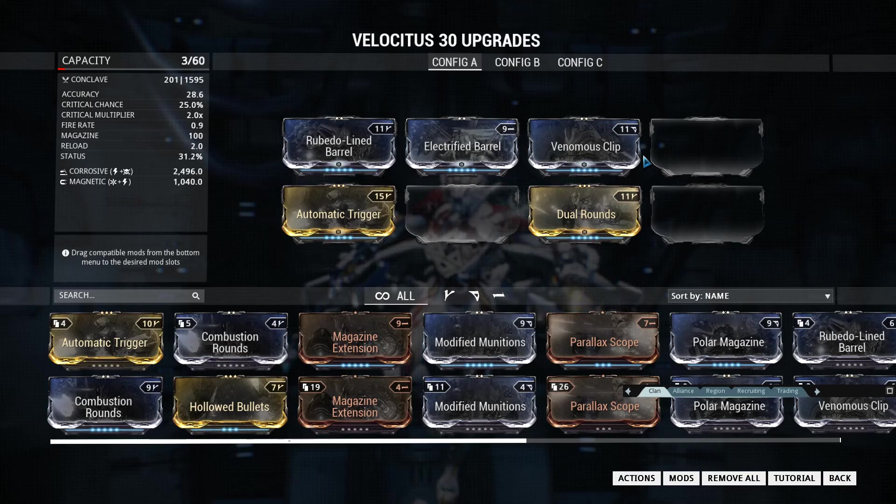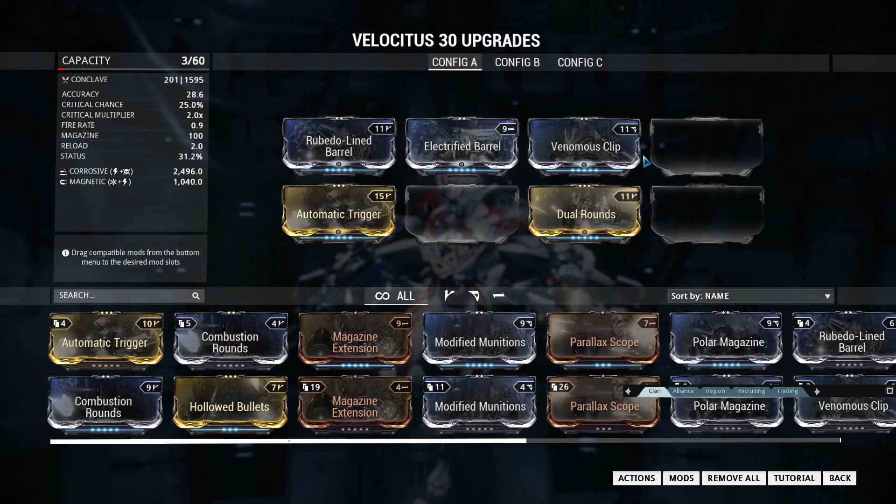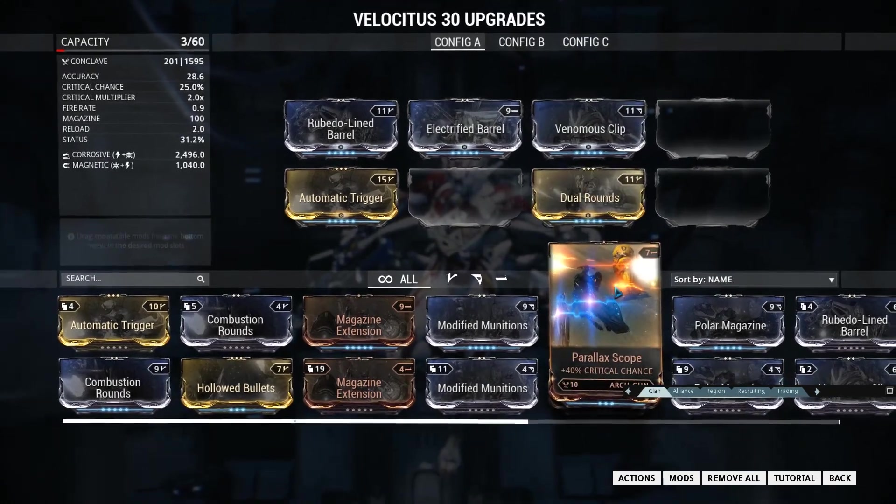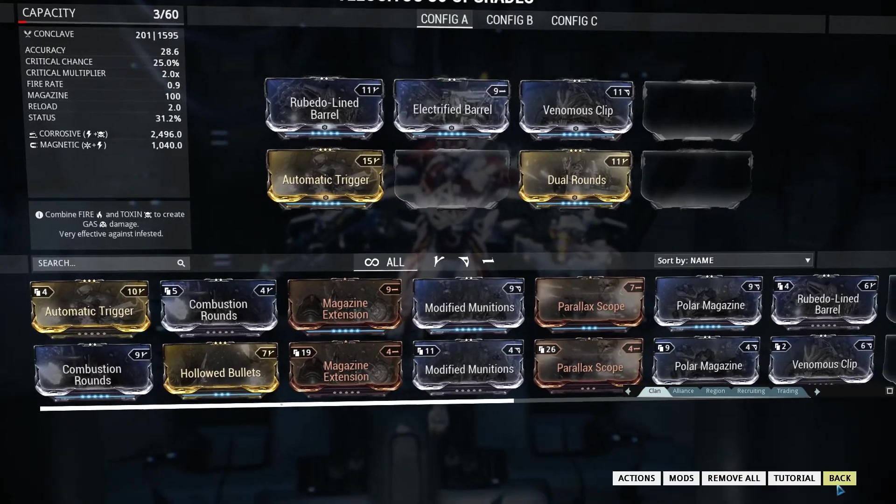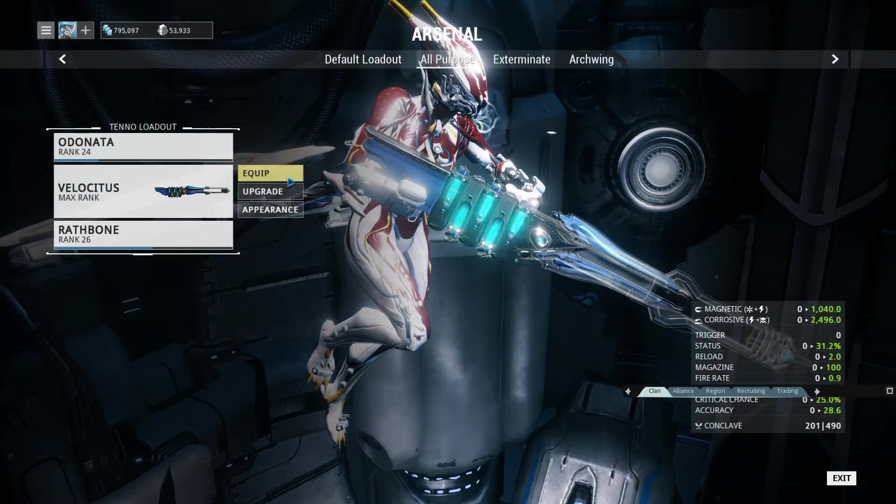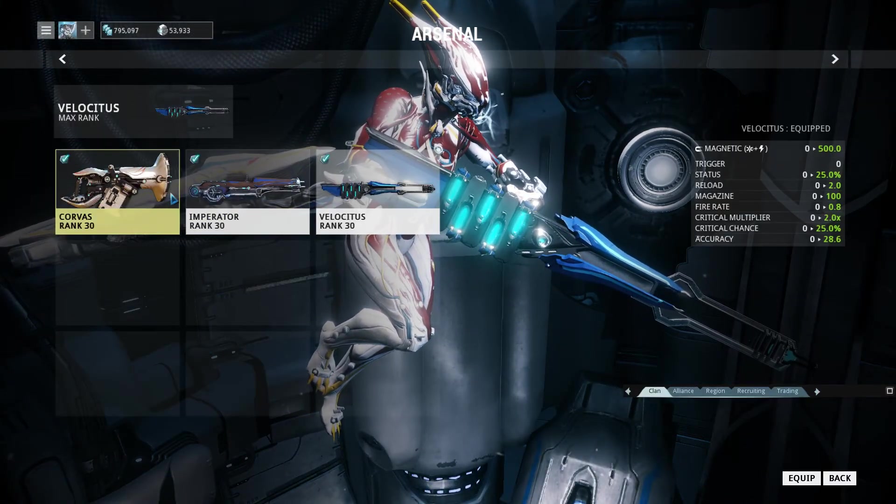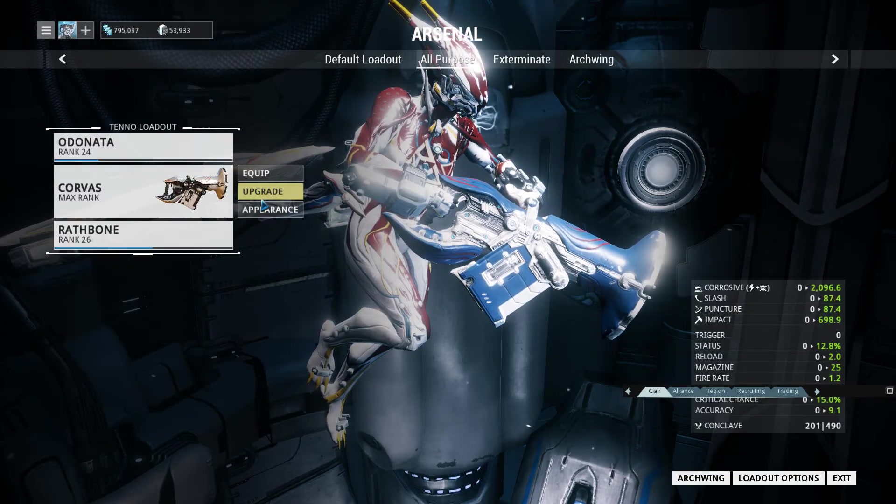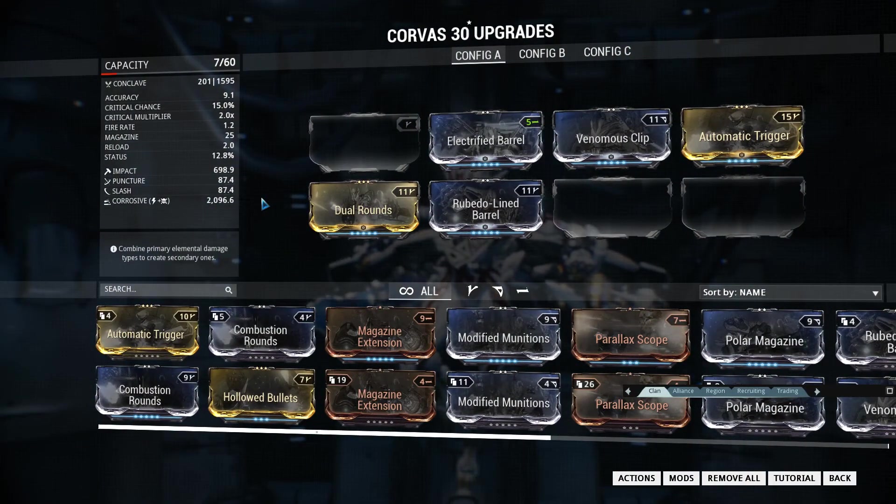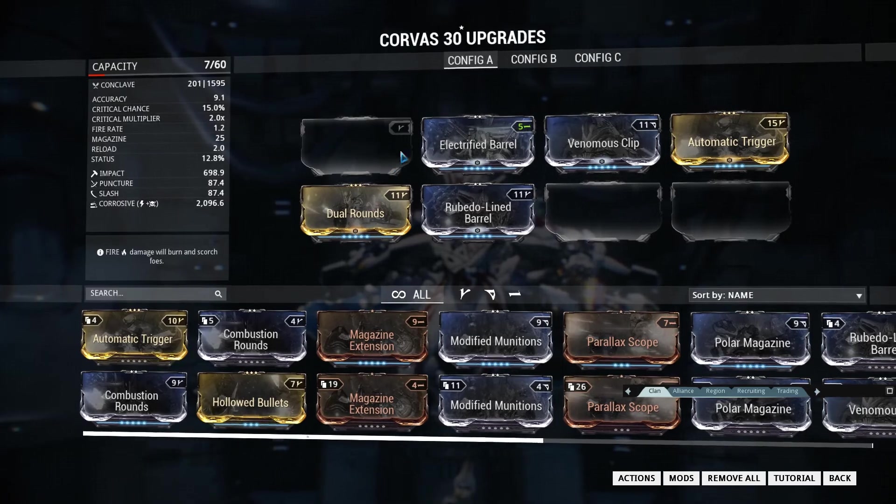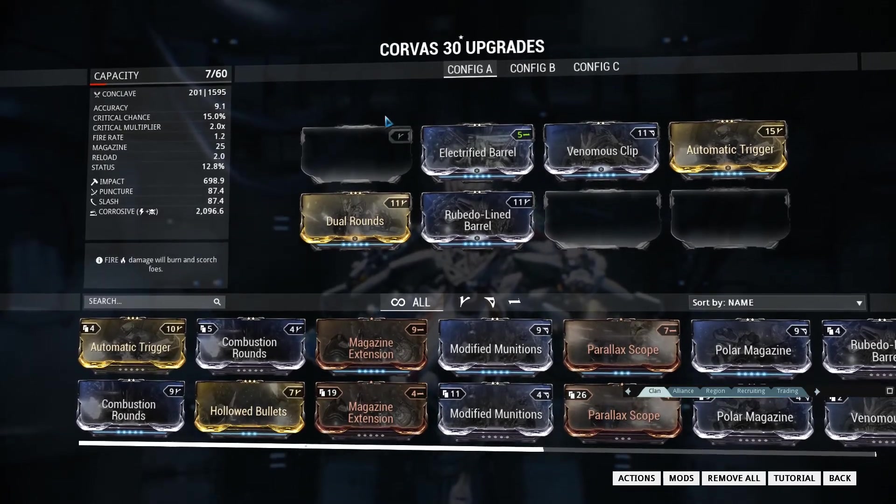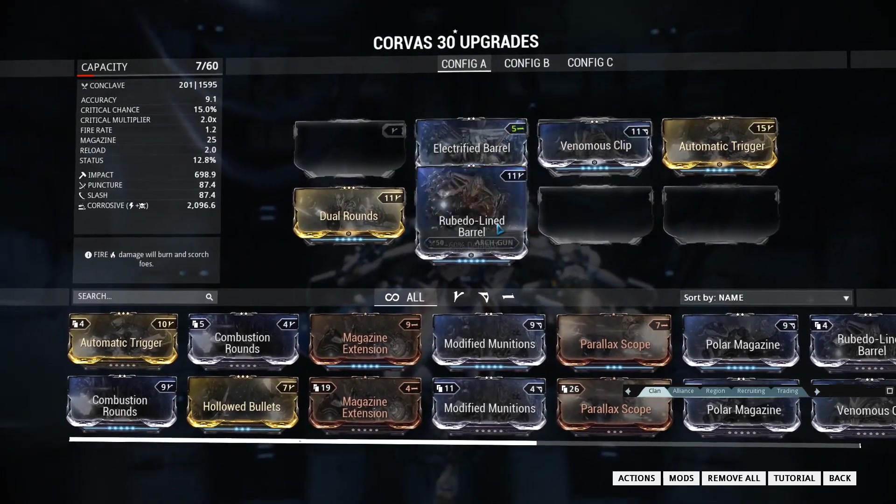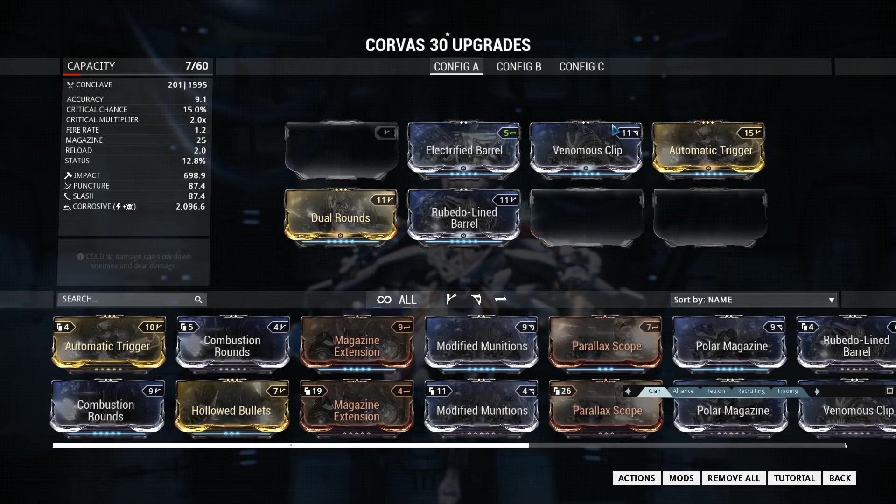We're going to quickly have a look at the build and we're going to jump into some gameplay really fast. So this is a no-forma build for the Velocitus.